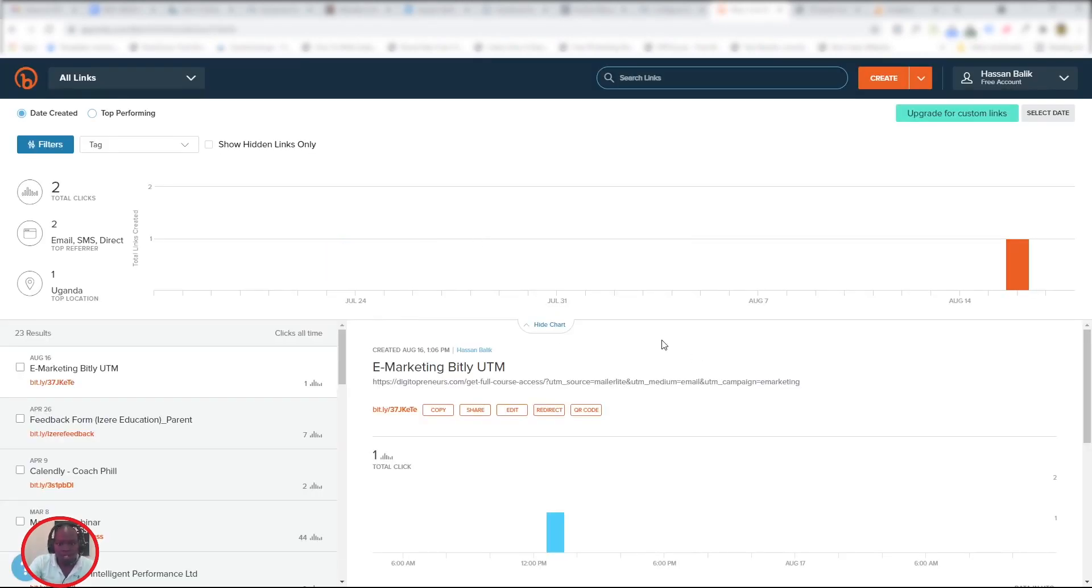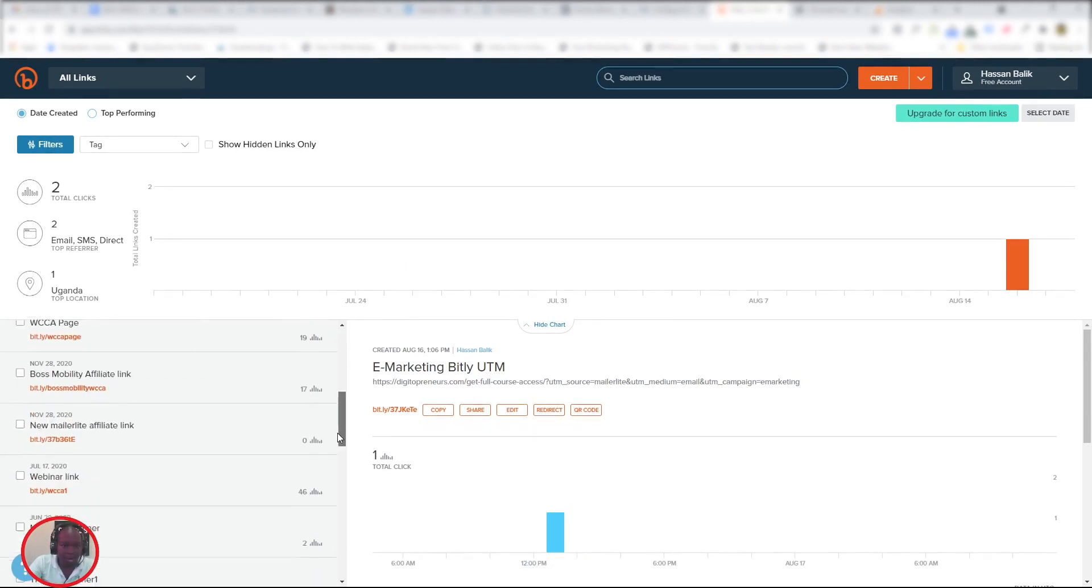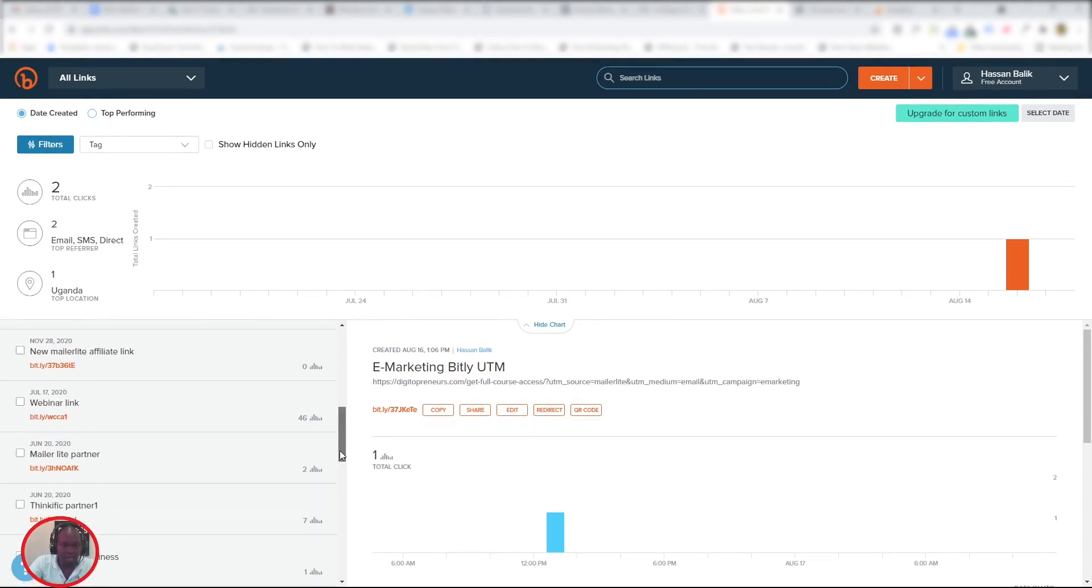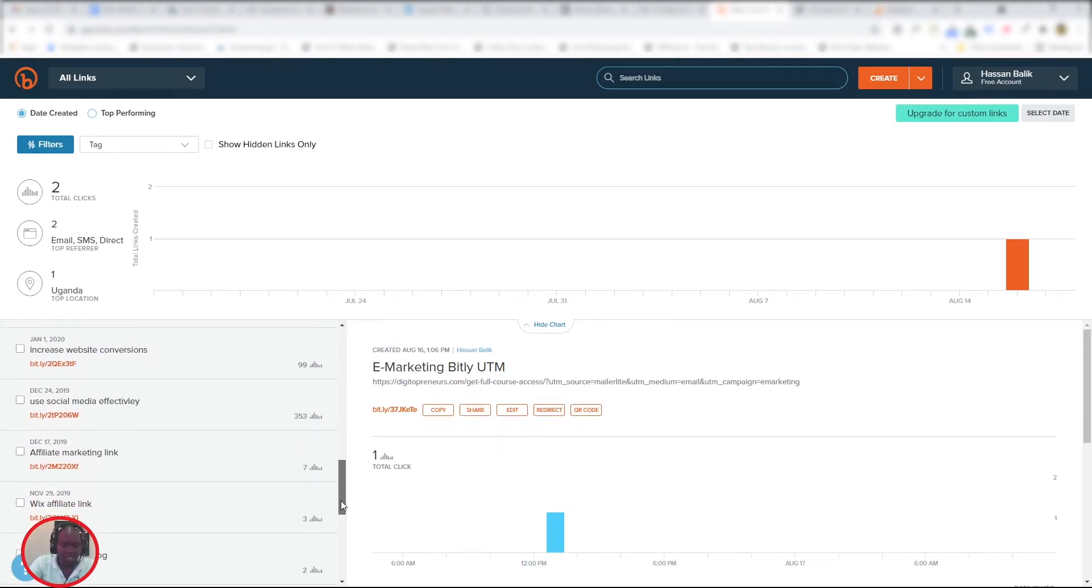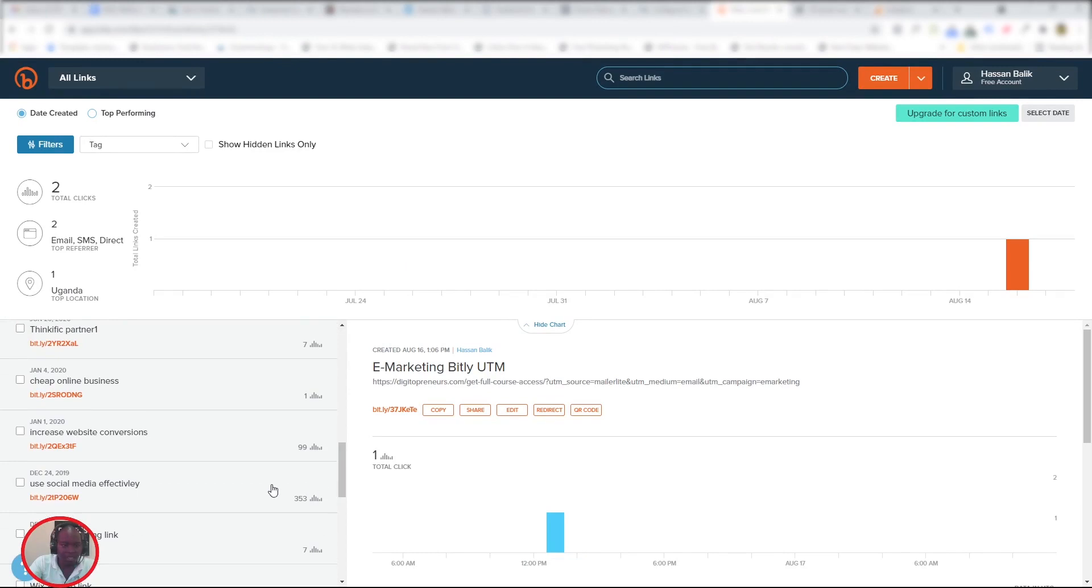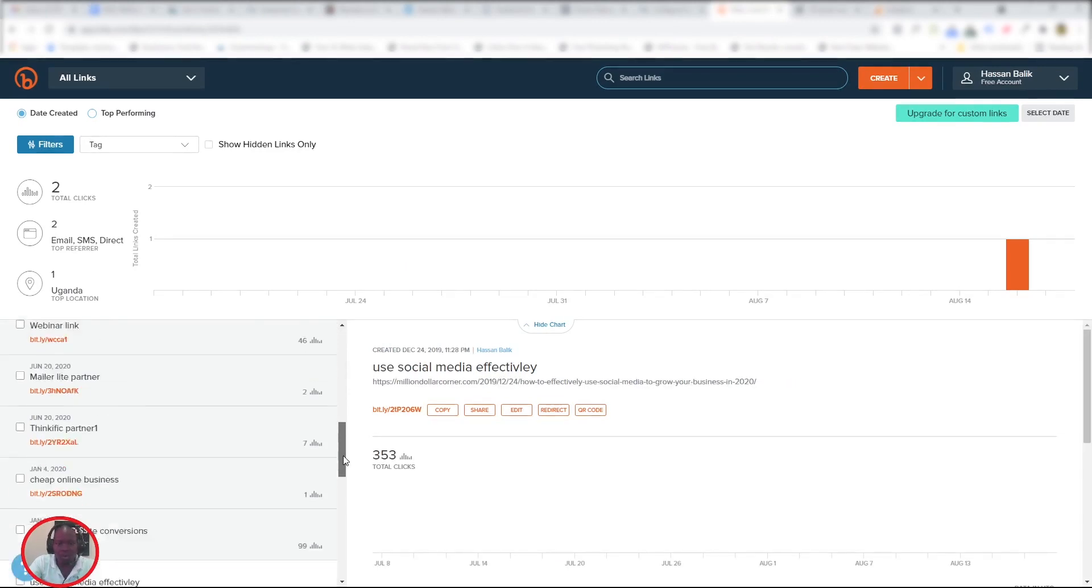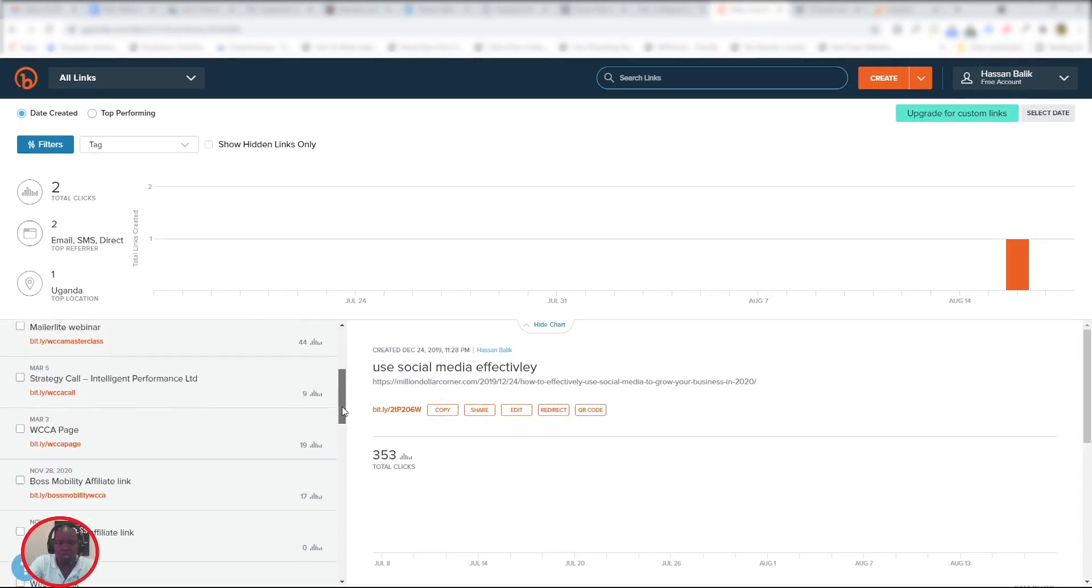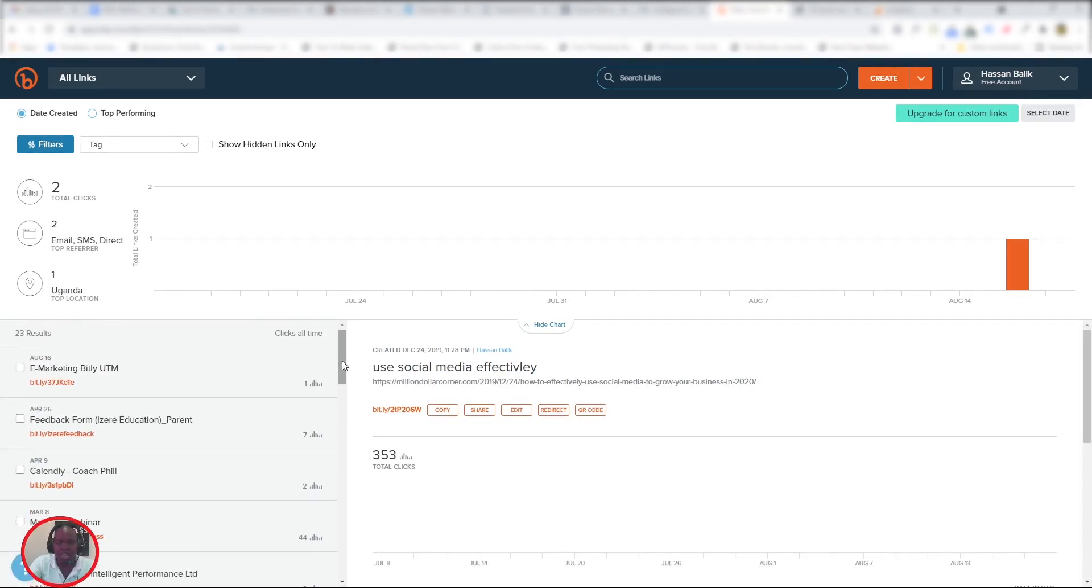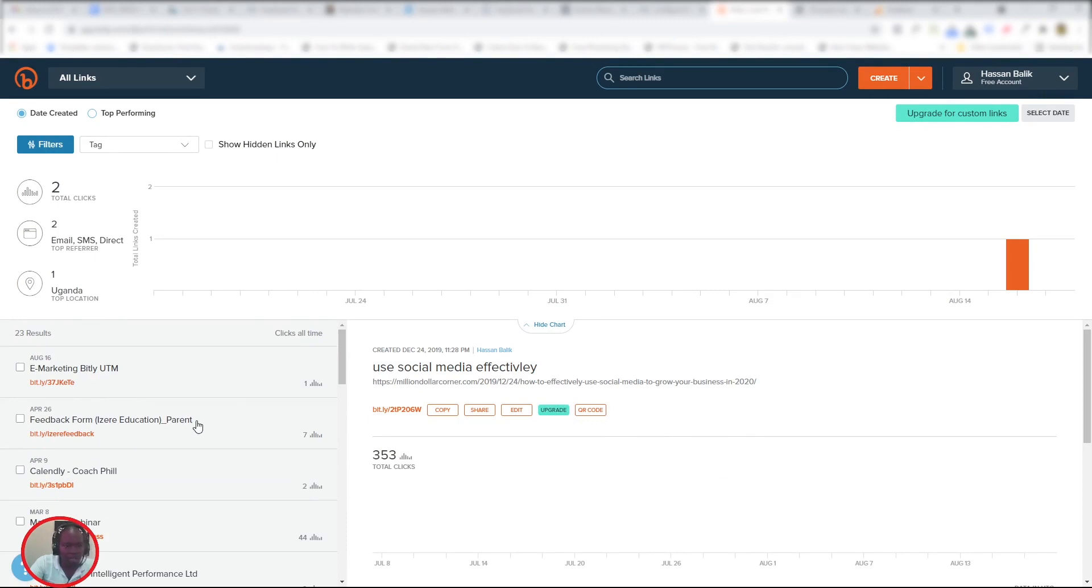As you can see, I already have a number of Bitly links I created in the past. For those of you who don't know how to use Bitly, a quick run-through: This is where you get a preview of your link. On your left you have all the links that you've ever created.